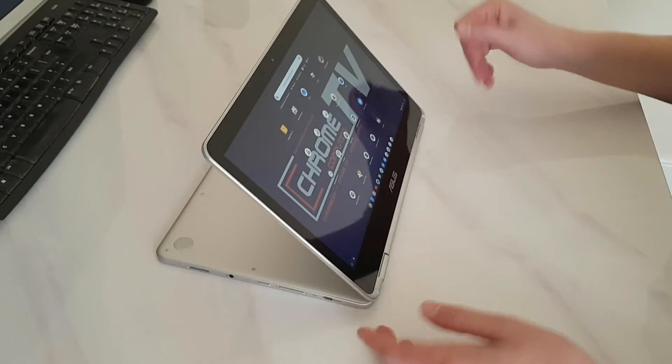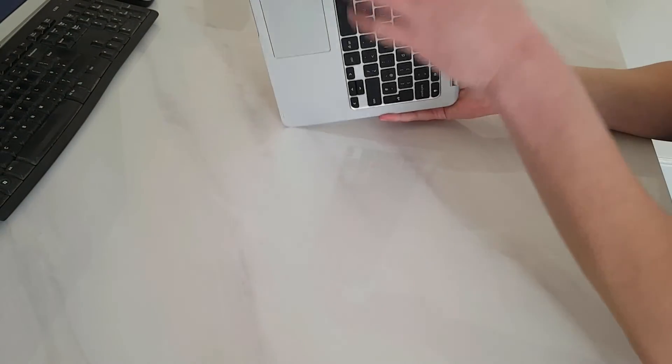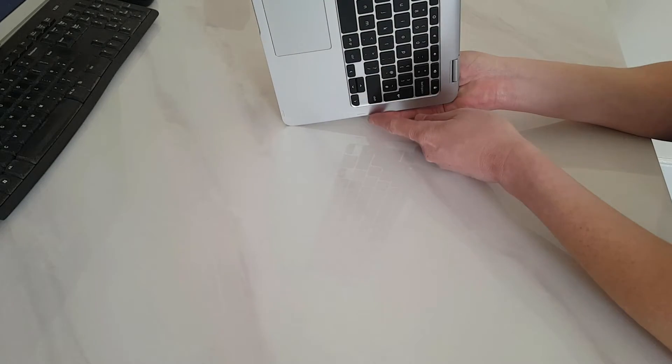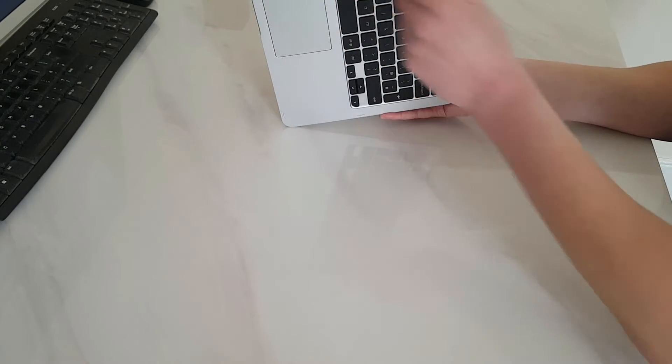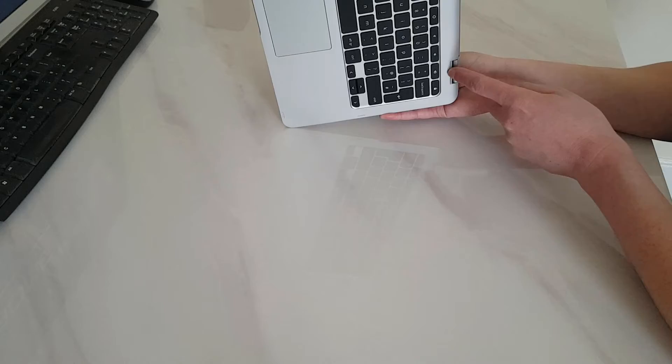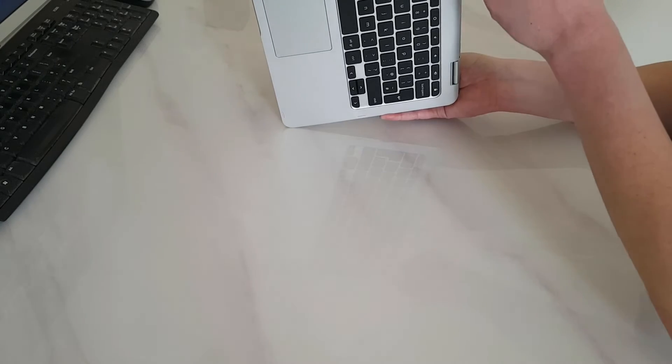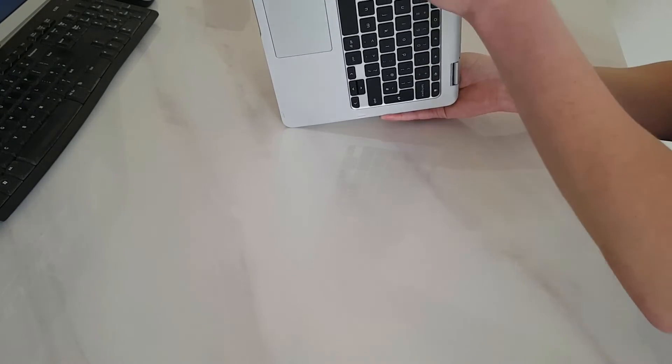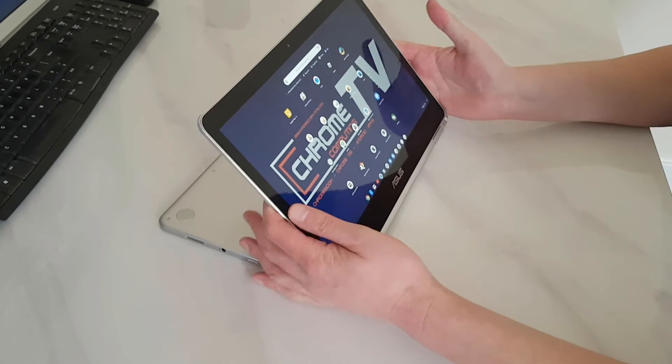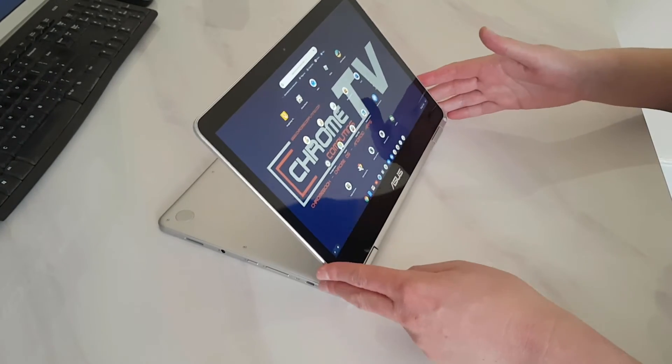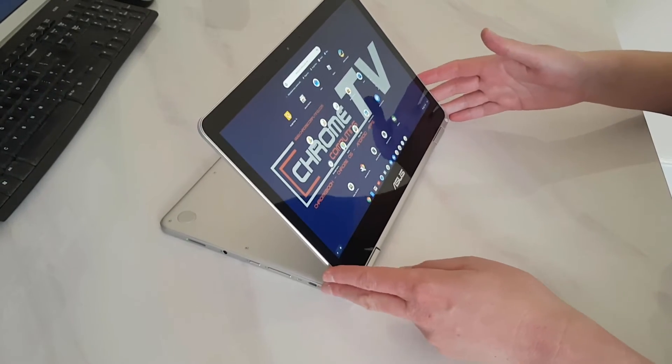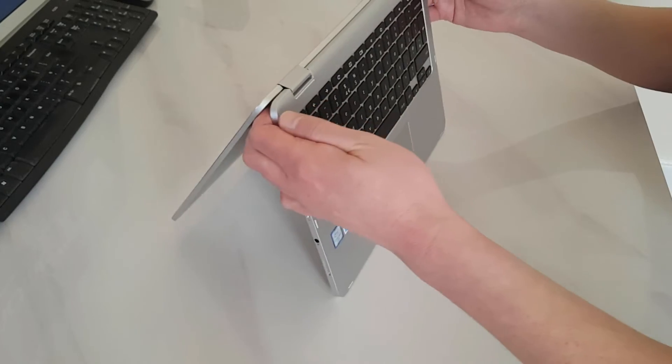And the reason why I like it like that, they have actually added six little rubber legs there. So when you have got it in tablet mode, like that, it sticks to the table. It doesn't slip, which is great.